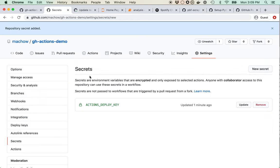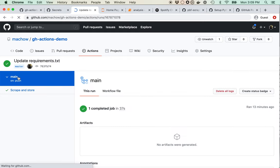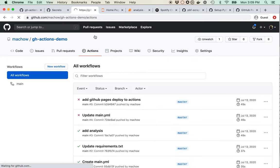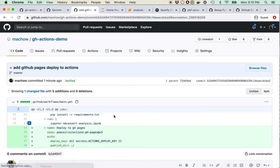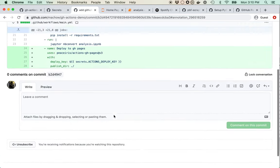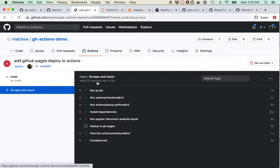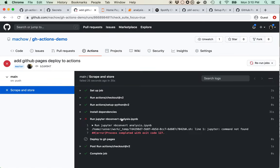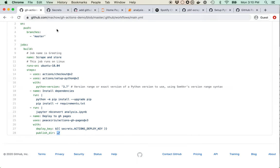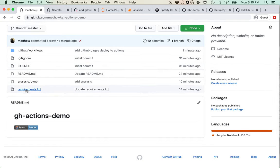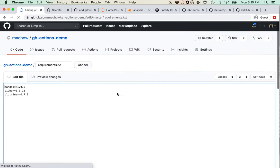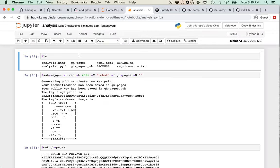Let's check GitHub Actions again. Something went wrong — let's see what it could be. 'Jupyter command not found.' We haven't installed Jupyter or nbconvert in our requirements. BinderHub installed them for us because we needed them, but they aren't in the requirements.txt yet. I'll run pip freeze to see which version to pin.